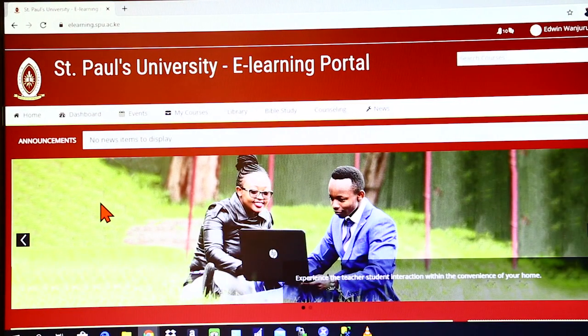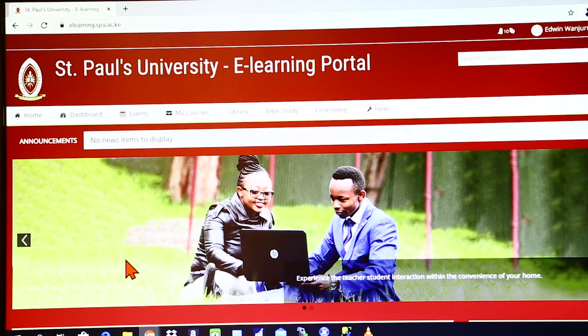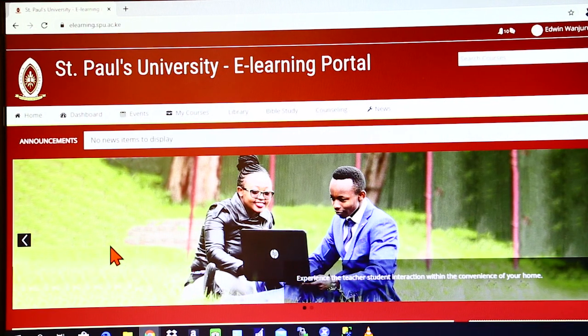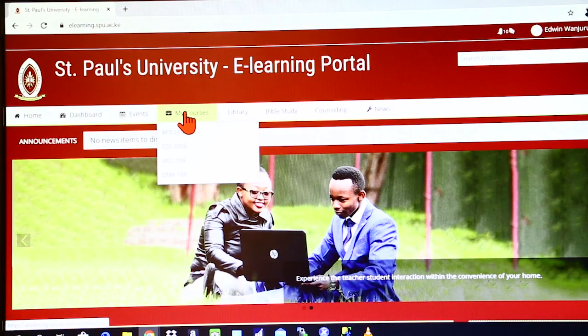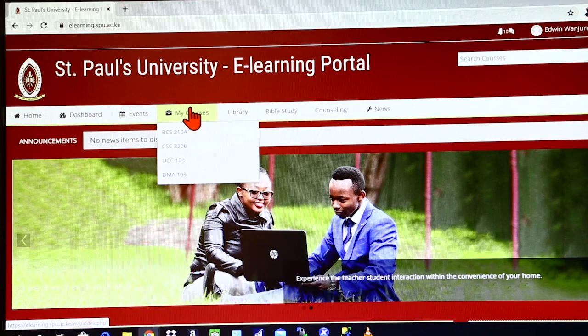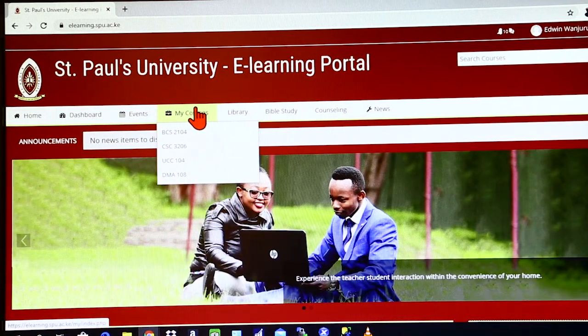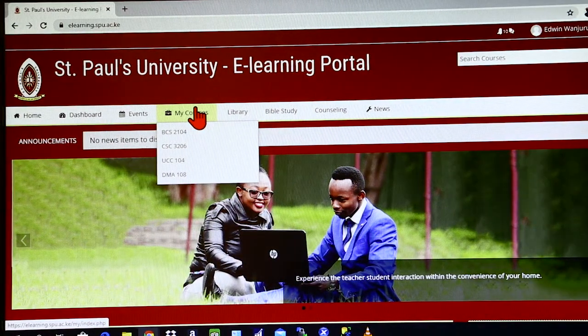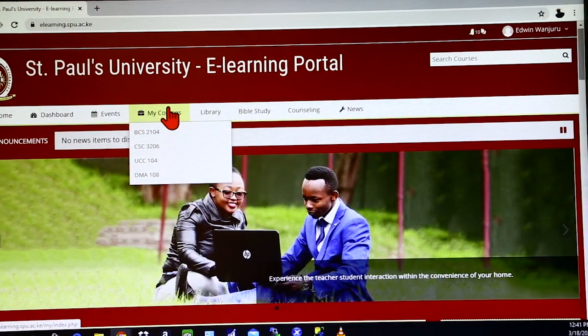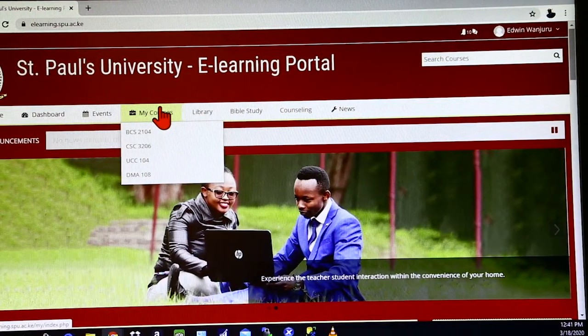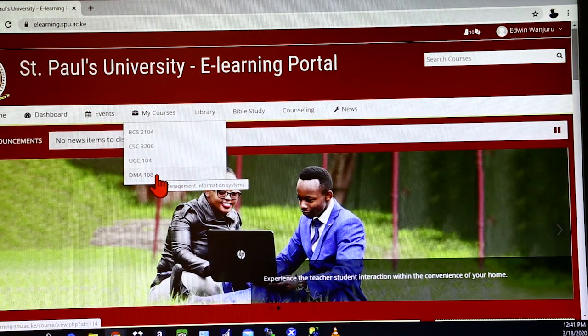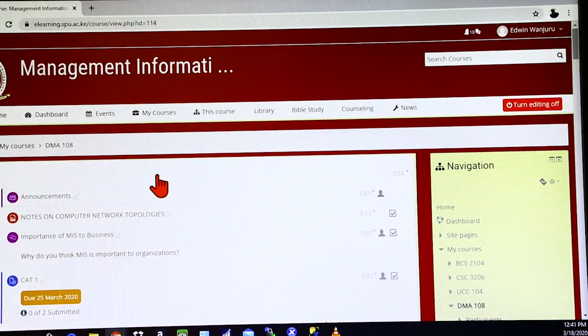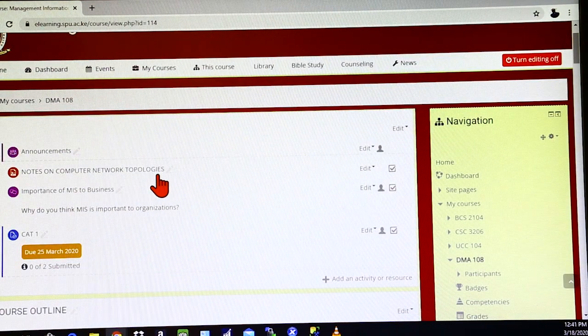So to access the notes for the units that you have been registered for, you use the My Courses tab down here. Once you highlight or you place the cursor at that point, it will list down for you all the courses that you have registered for in this or in a given semester. So let's, for instance, say we want to access the notes for the unit DMA-108. I'll click on that, and it opens a window that looks like this.